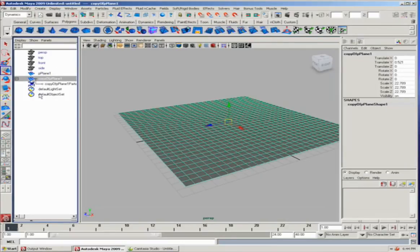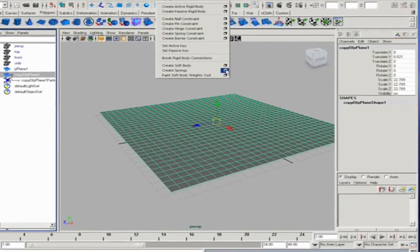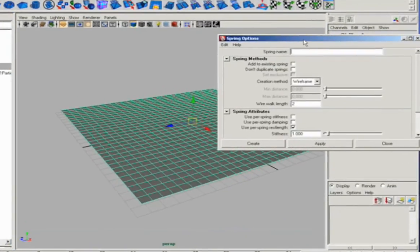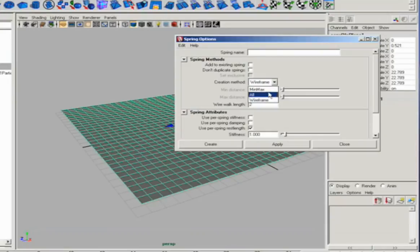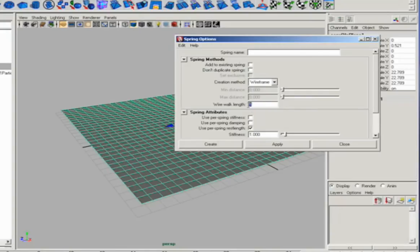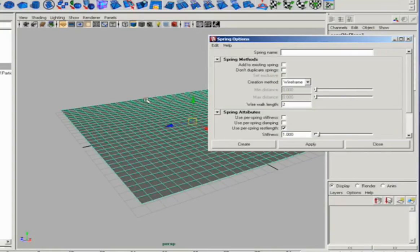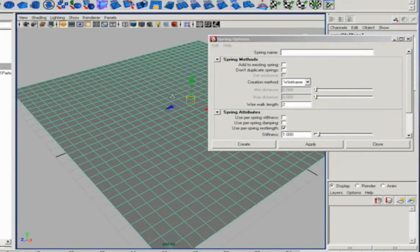So we're going to select the copy plane, which is the soft body, and then go down to springs. There are several ways to make springs. The default is a min-max, but what you really want to use here is wireframe with a wire wall length of two. What that will do is it will connect every vertice that is within two edges of its neighbor.